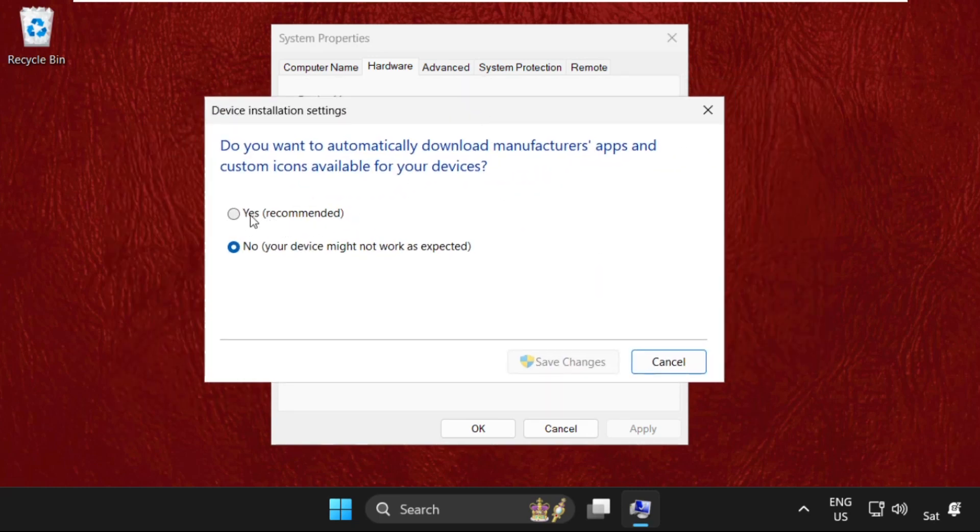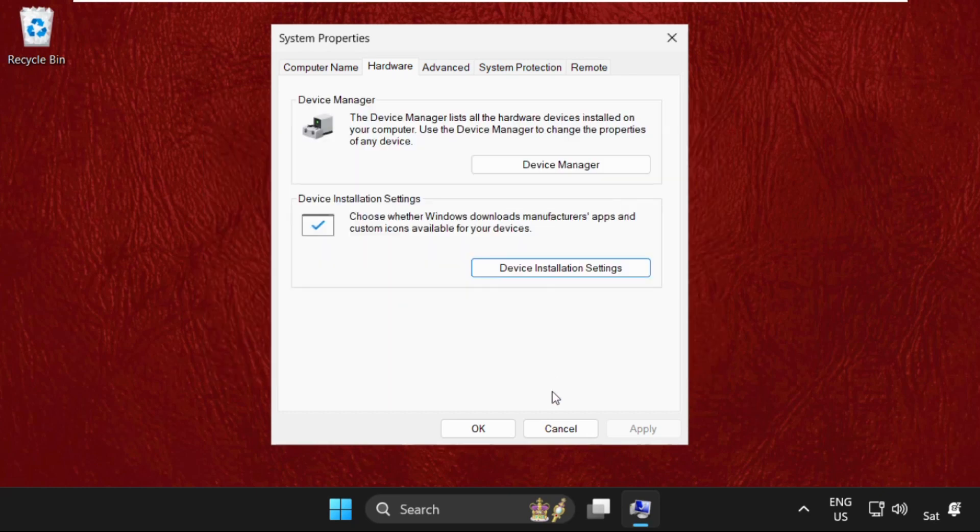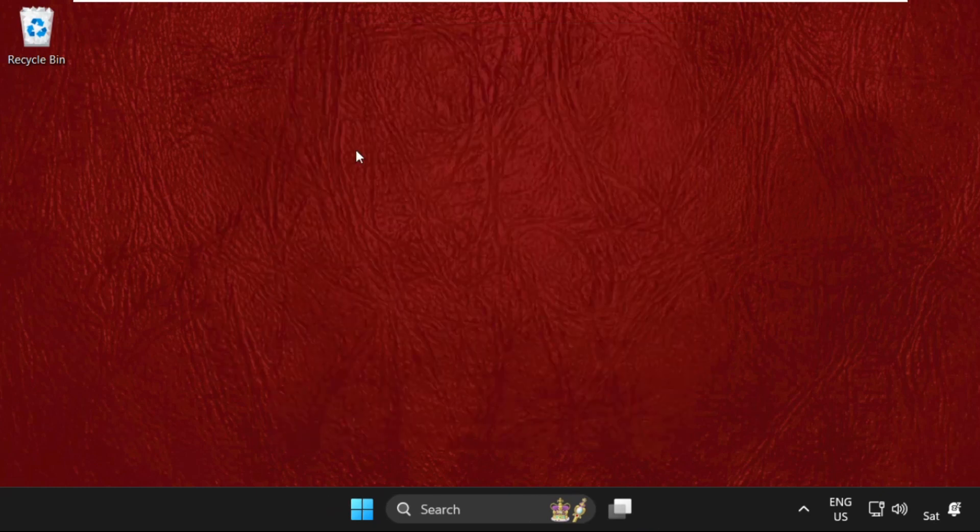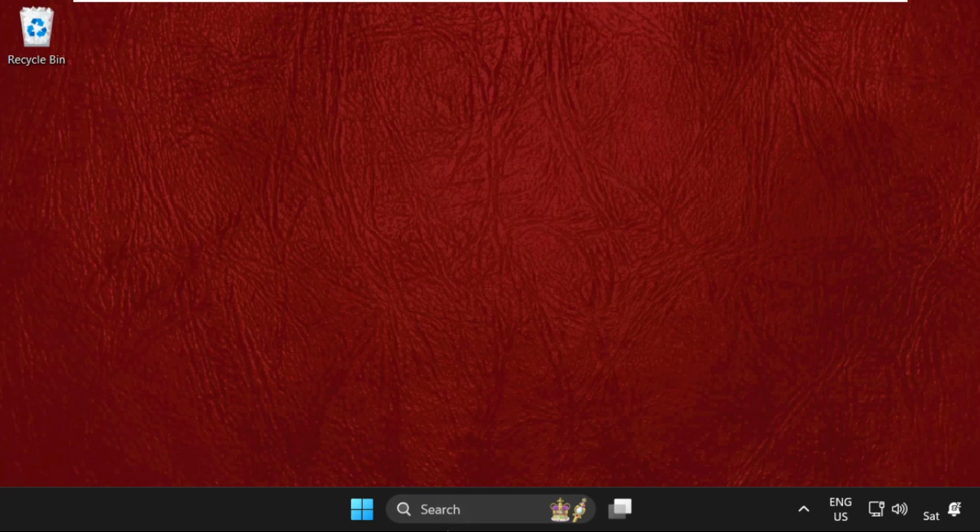Then select Device Installation Settings, and on this window we need to select Yes, then click on Save Changes, click on Apply and then OK.